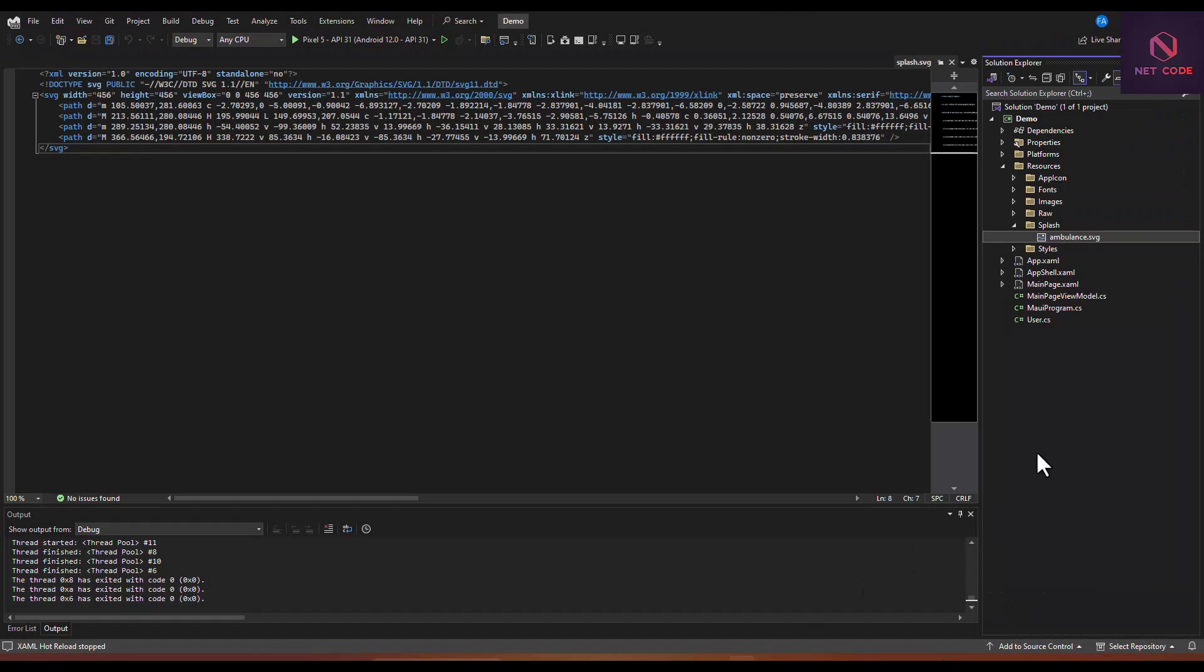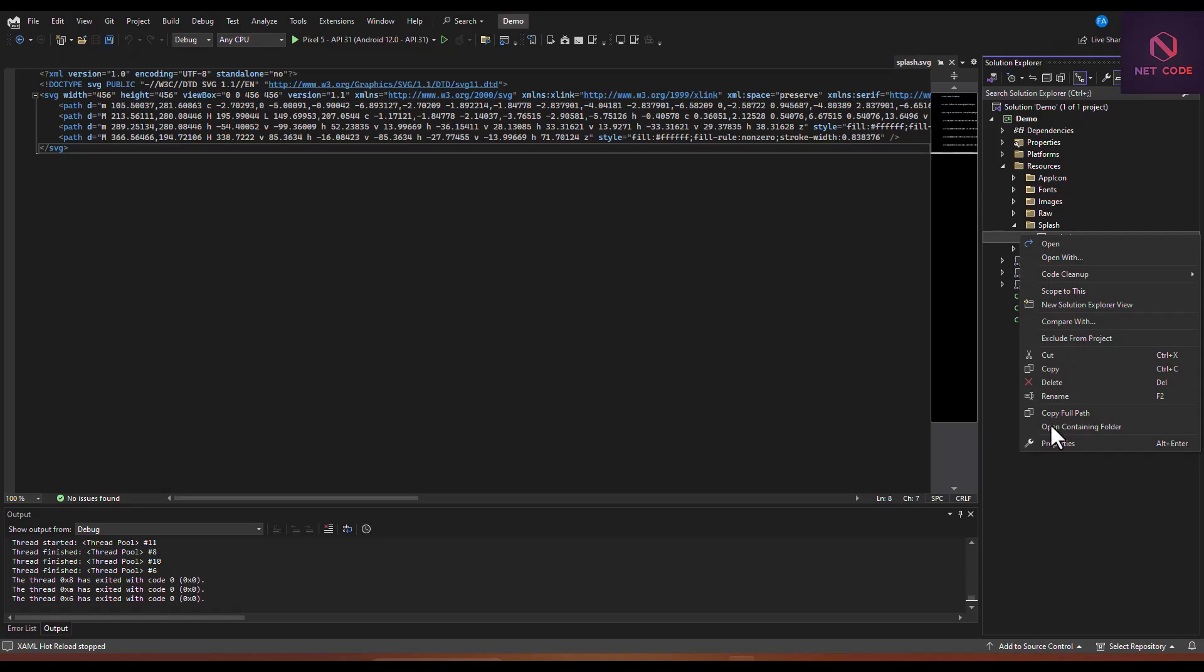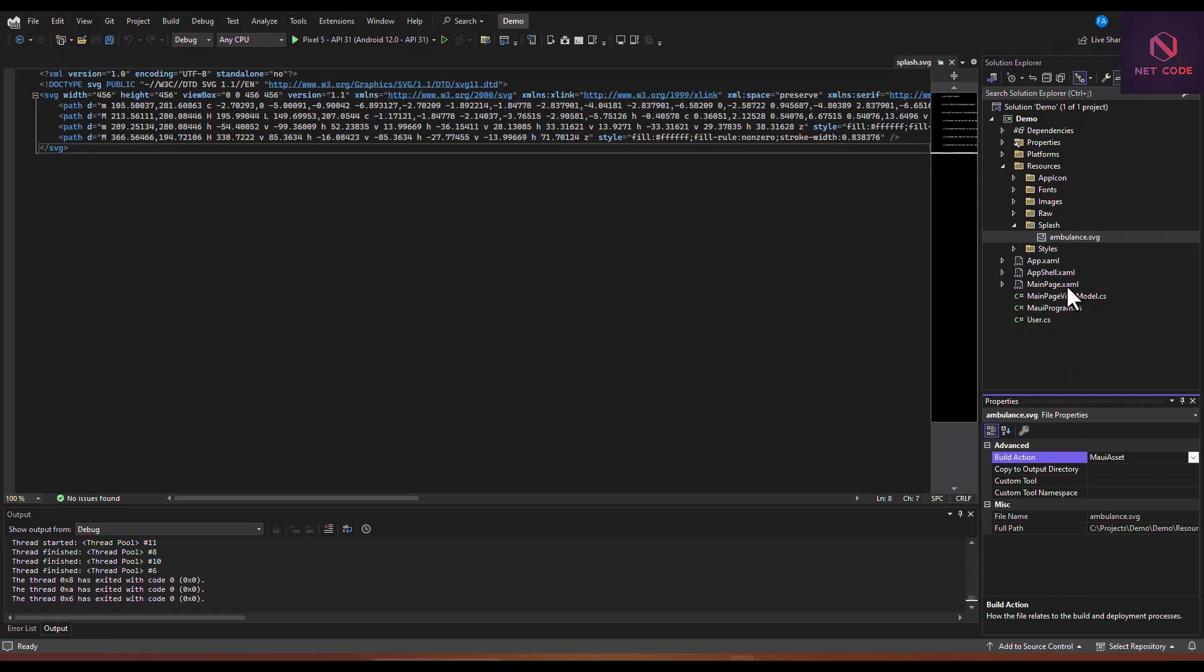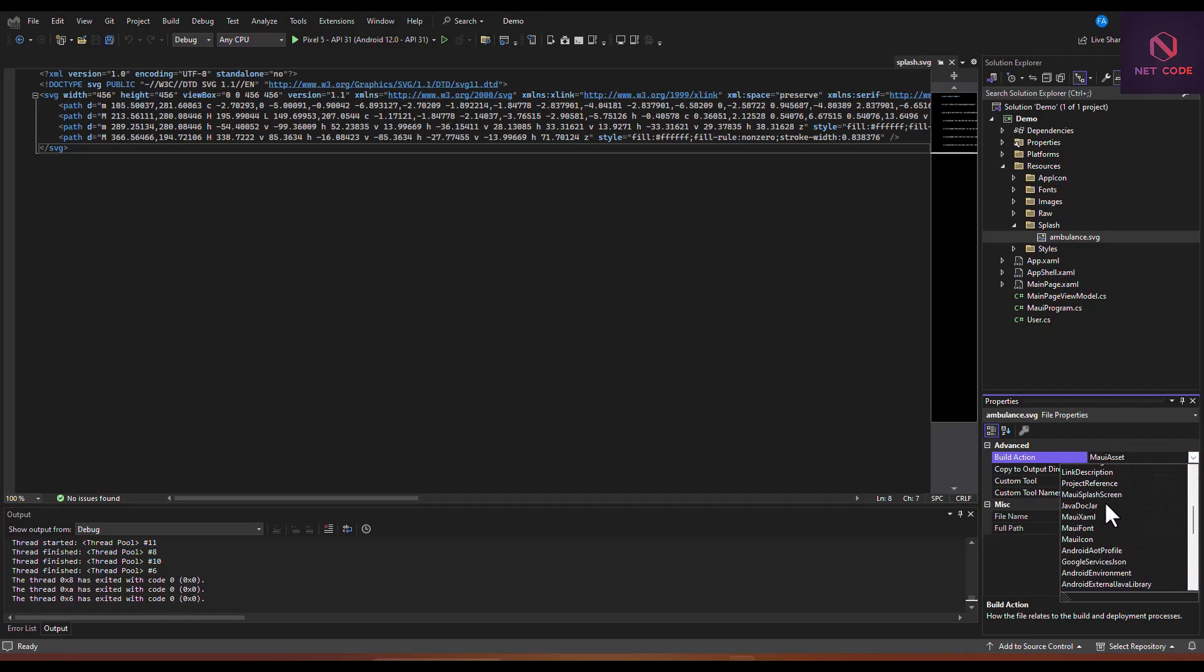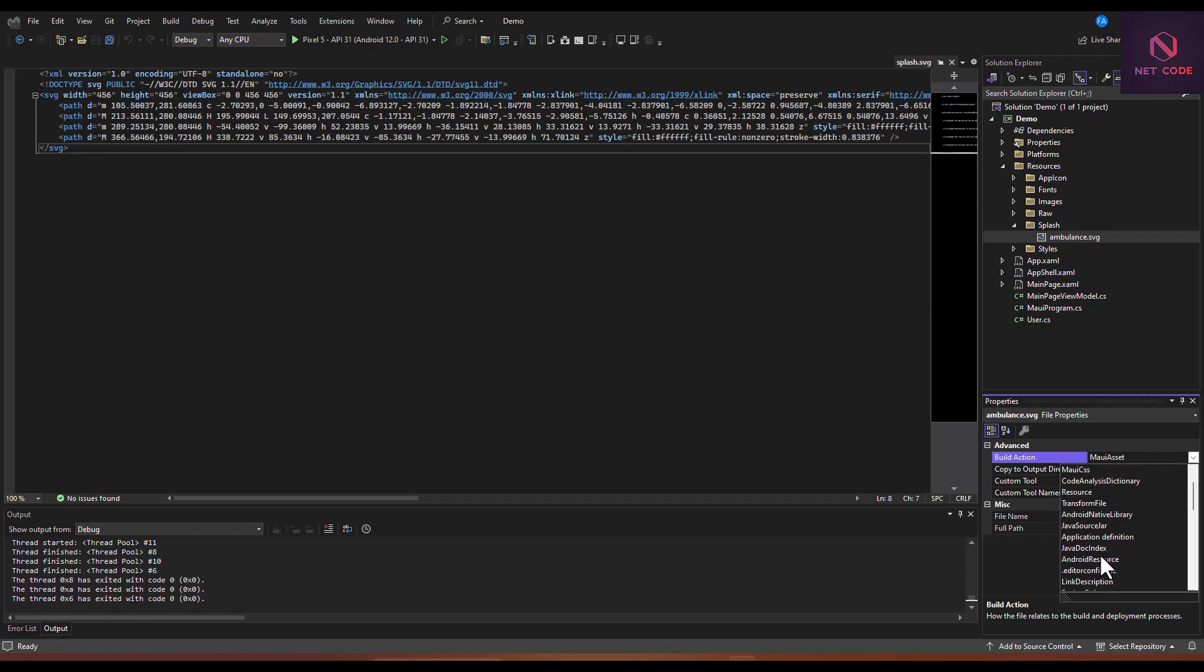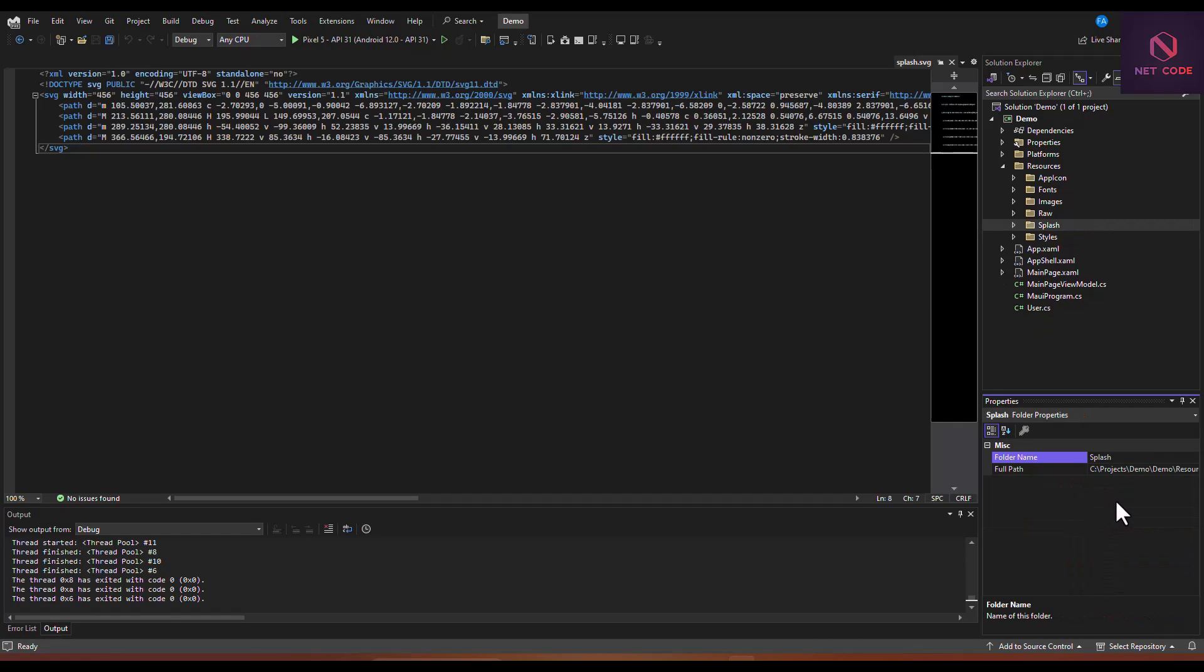Now right-click on this SVG file and go to Properties. In here you see we have Build Action. Let's click on it and scroll to where you can have the MAUI Splash Screen. Let's search for that. That is this, MAUI Splash Screen. So set it to that and save the work.